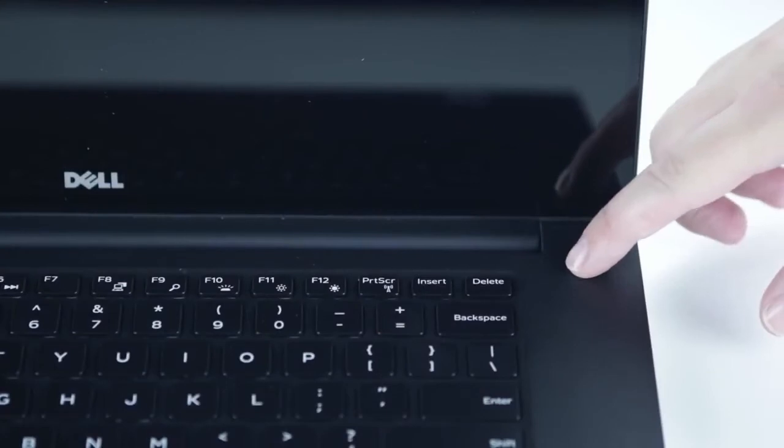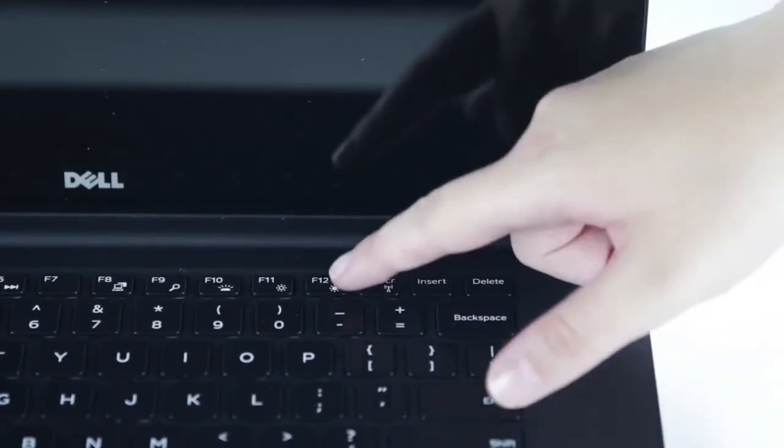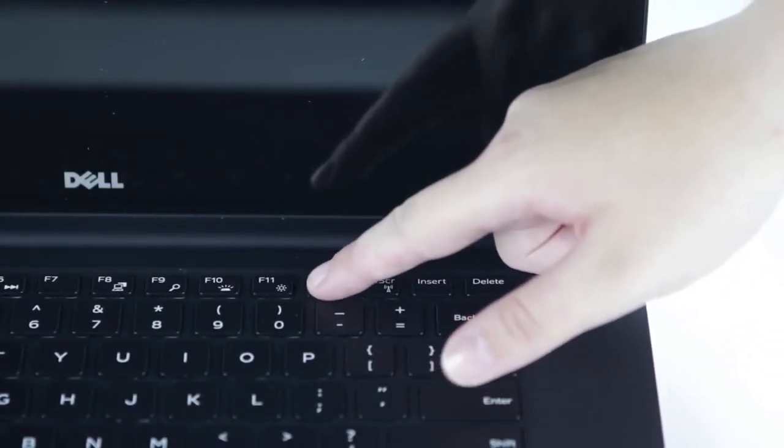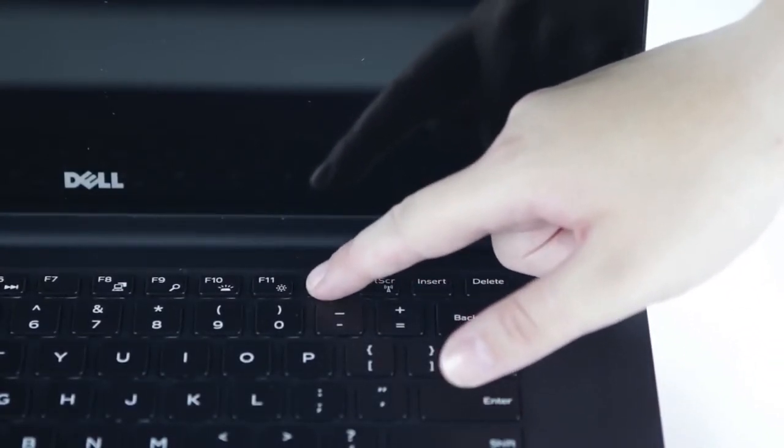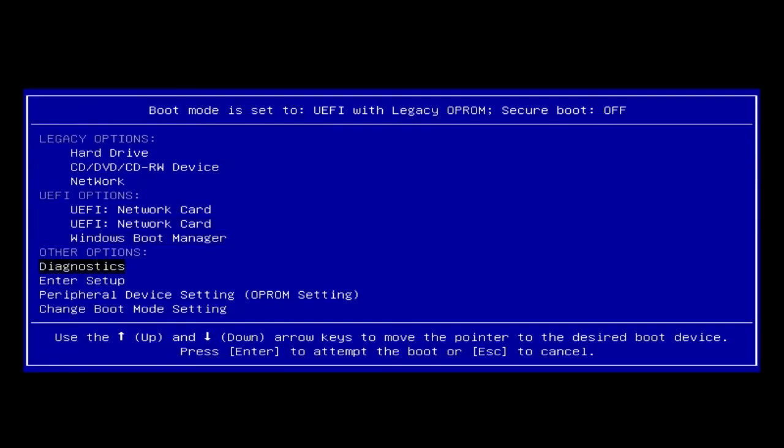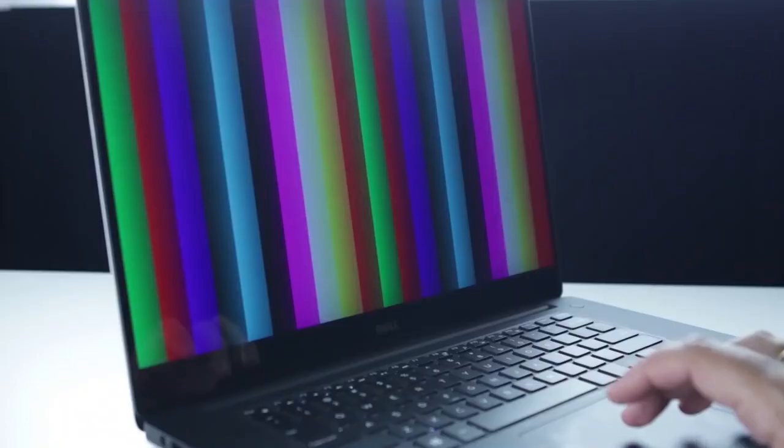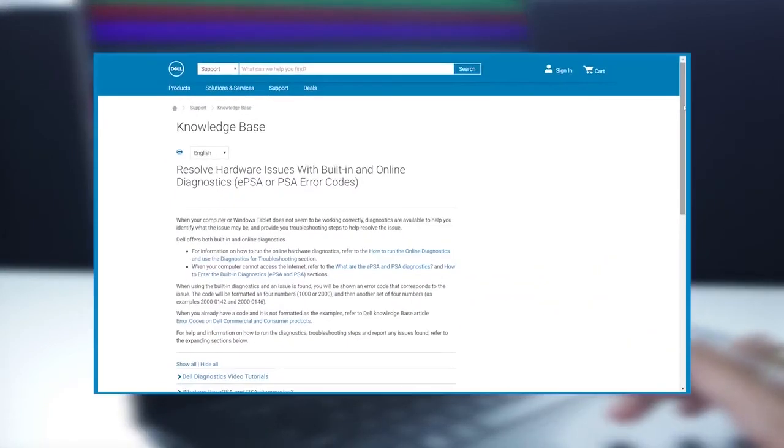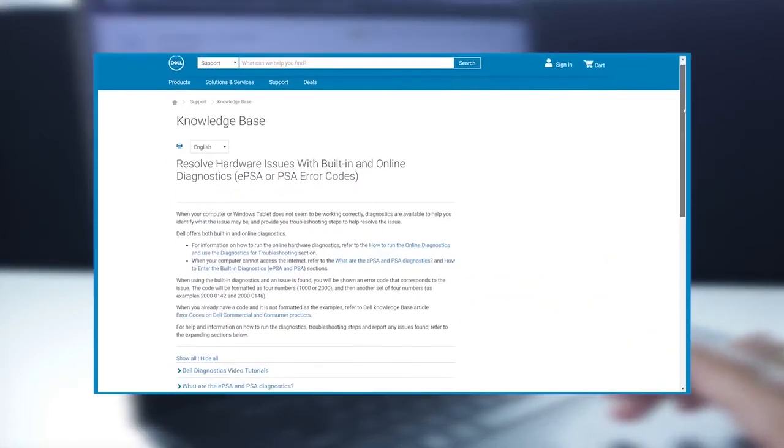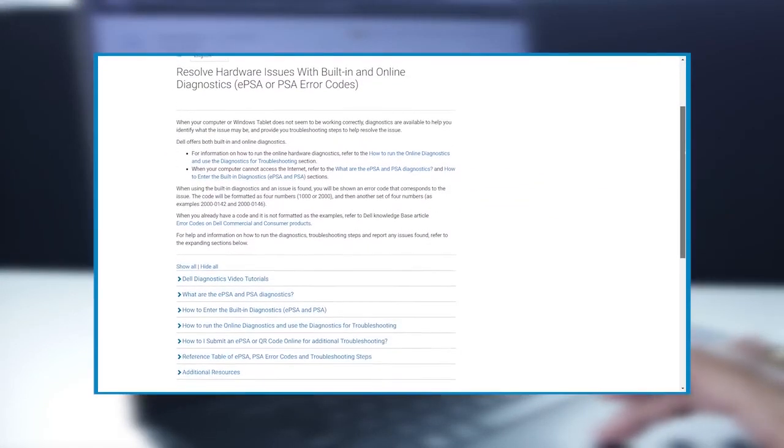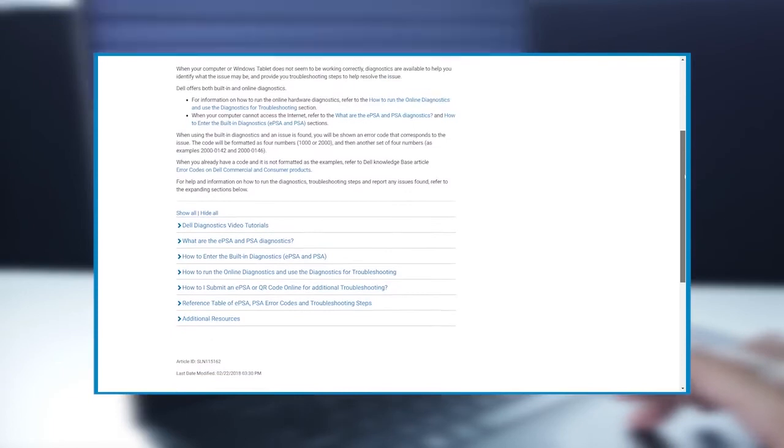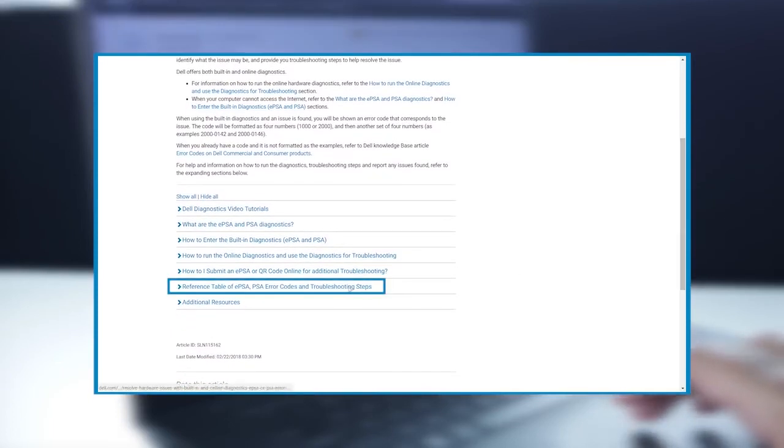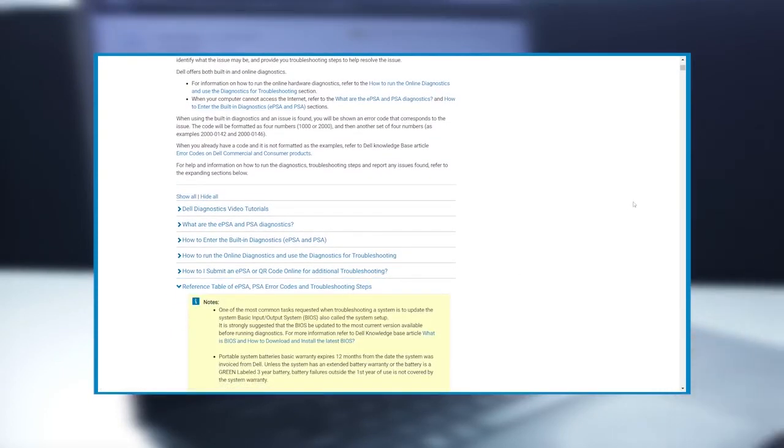To run this test, turn on the PC and tap the F12 key. Choose Diagnostics from the menu. When the diagnostics reports an issue, take note of the error code. To define what the code means, refer to the reference table of EPSA, PSA error codes, and troubleshooting section using the support article link in the description. This will help you with any related troubleshooting steps.